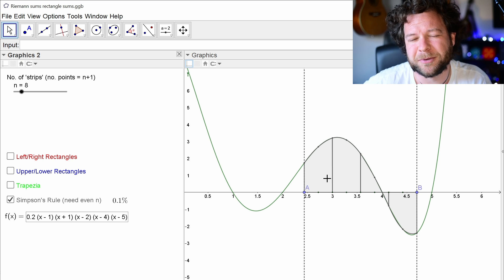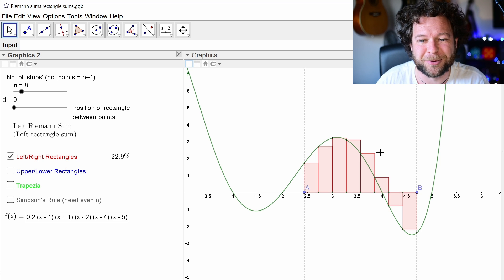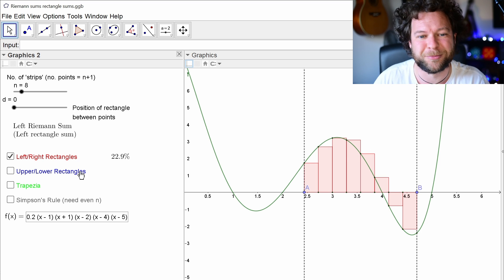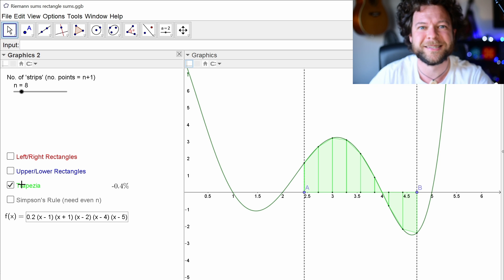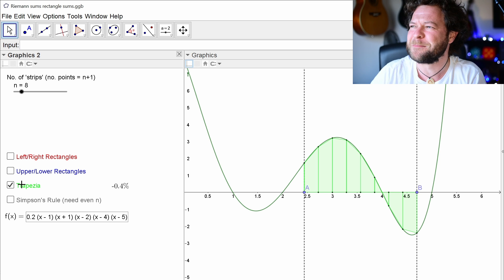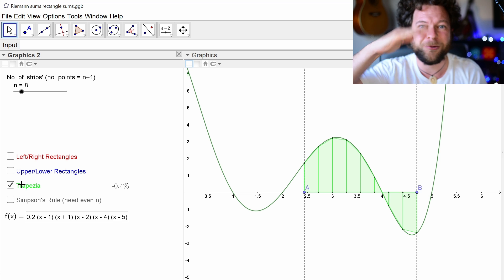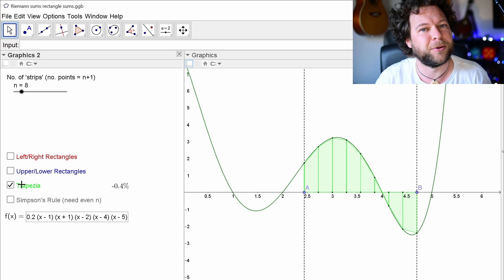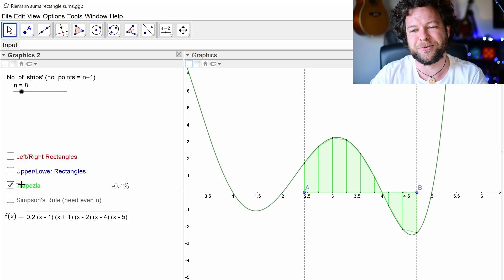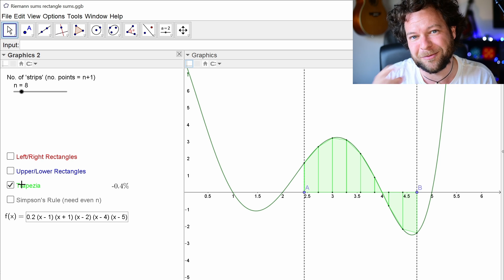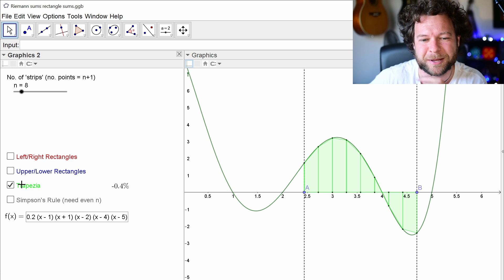Rather than straight lines — which is what the trapezium uses — quick reminder: the rectangles use flat lines to approximate it, the trapezium uses angled lines. These are orders of polynomials: order zero, order one which is linear, and order two which is quadratic. So we're going to build the Simpson's rule version of this in this separate video — it's a little bit more fiddly to build so I thought I'd do it separately.